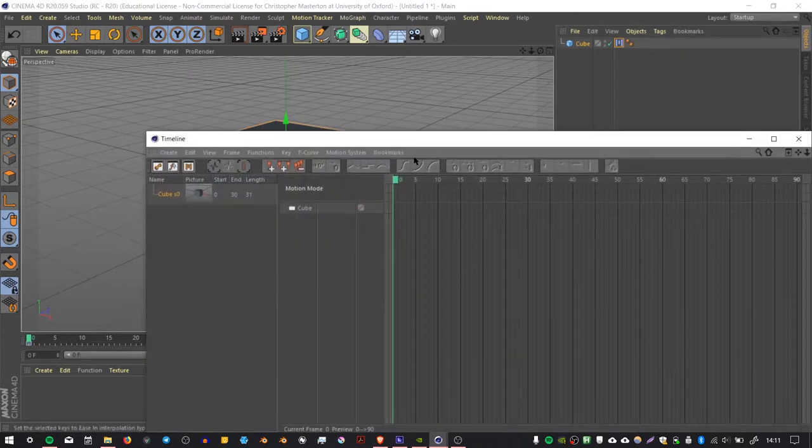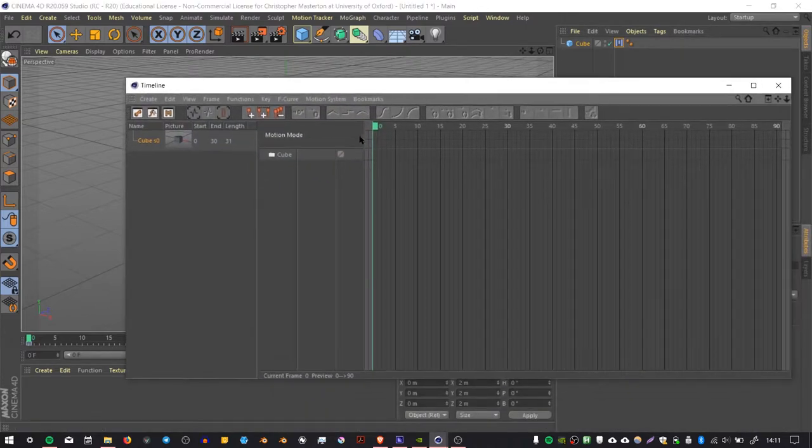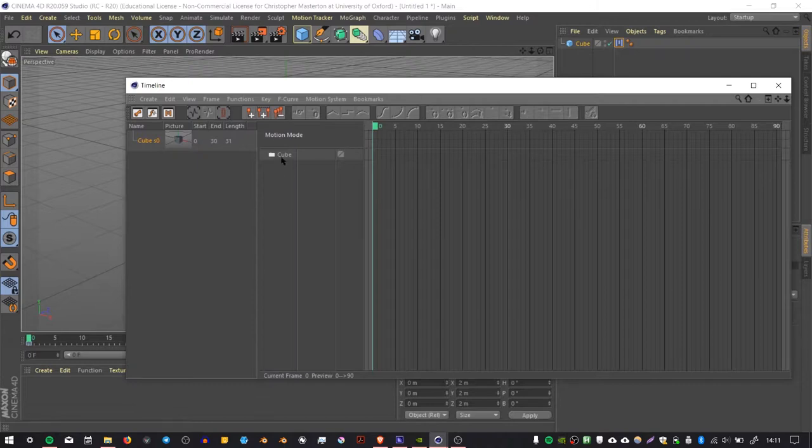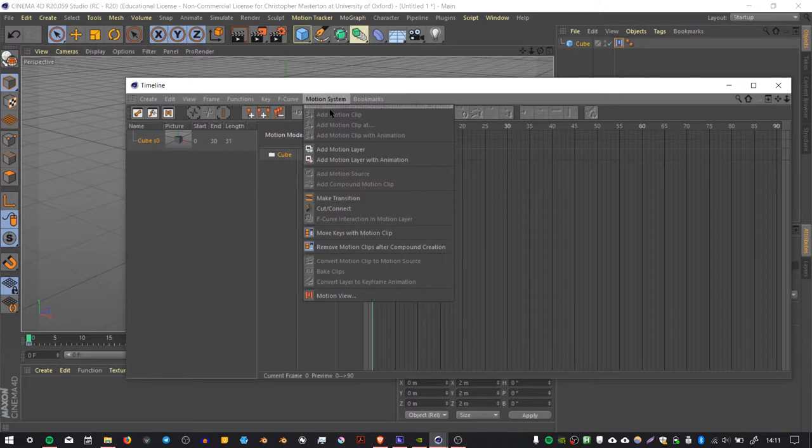Then what we can do is select our cube, go to Motion System, and select Add Motion Layer with Animation.